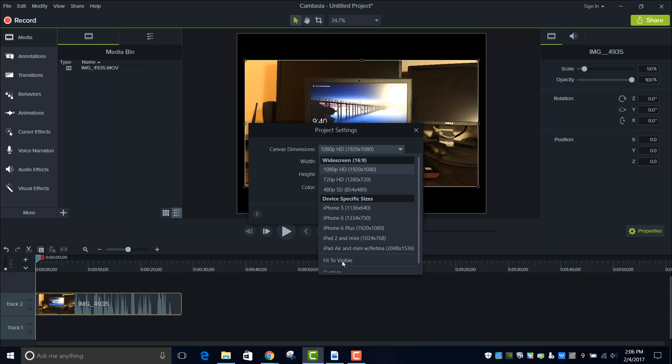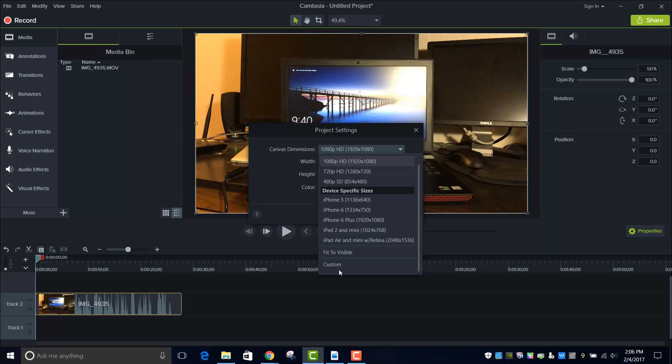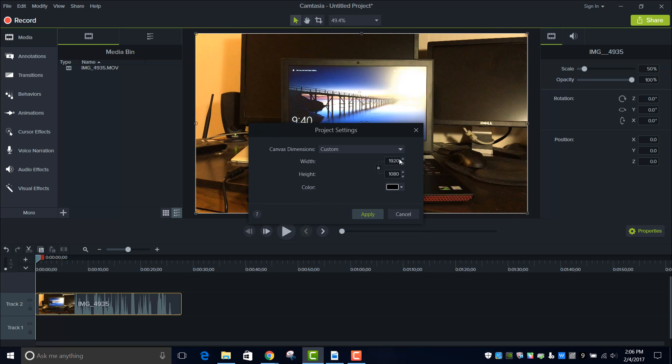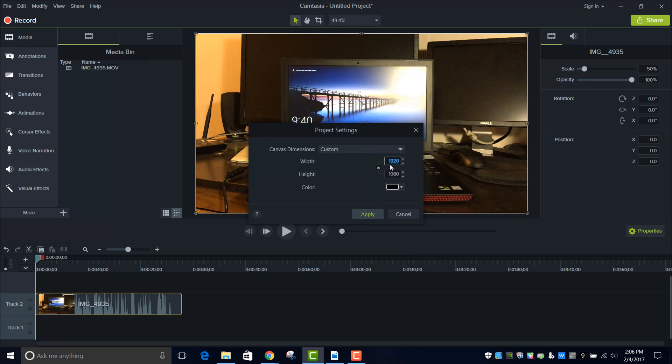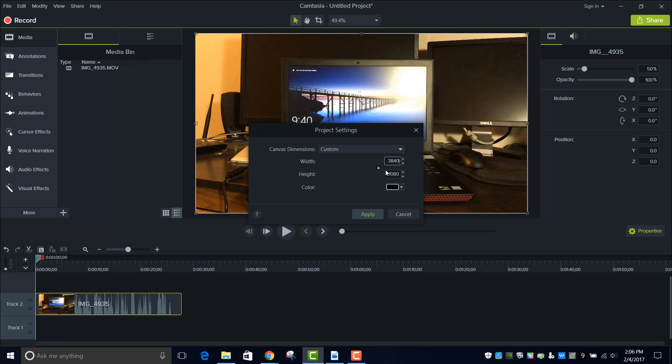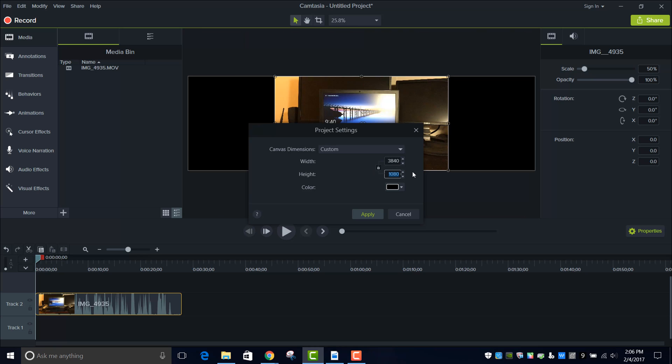So what you're going to have to do is go Custom and select that resolution. I actually forget what it was, double check, 3840x2160. So you want to go 3840x2160.